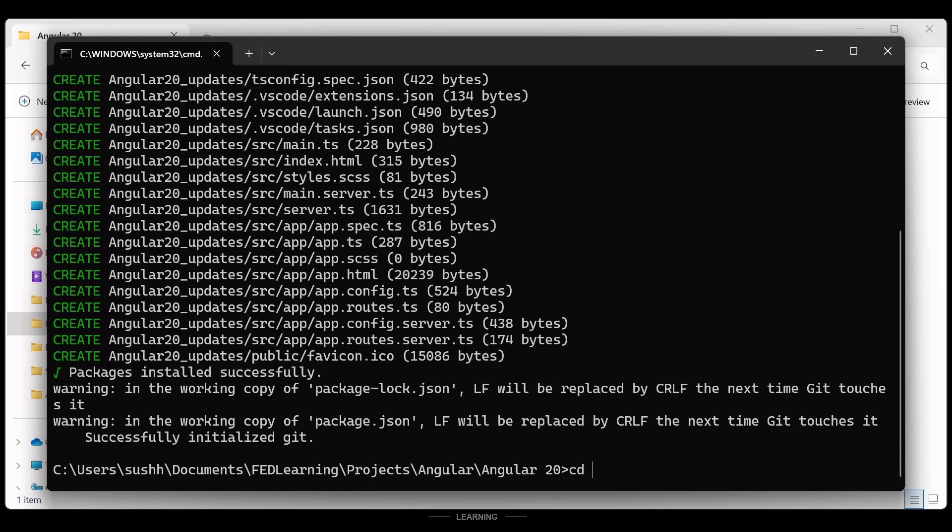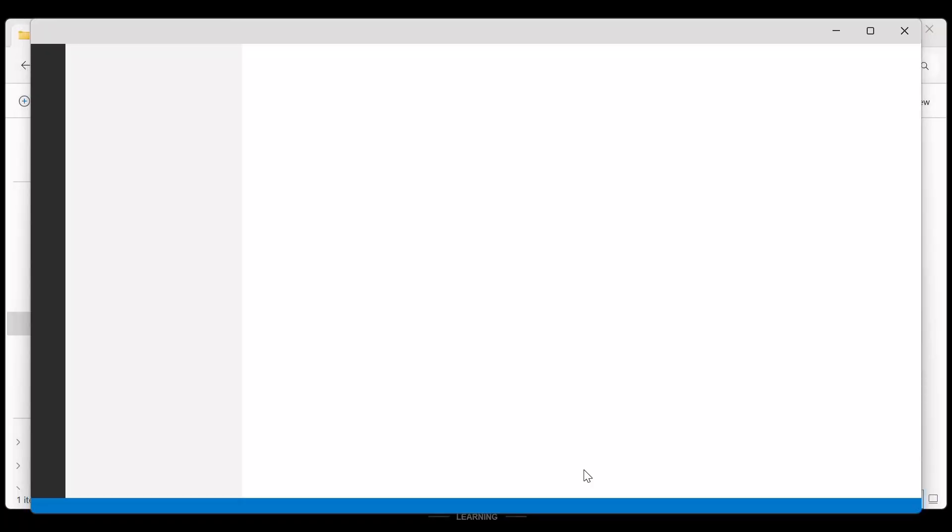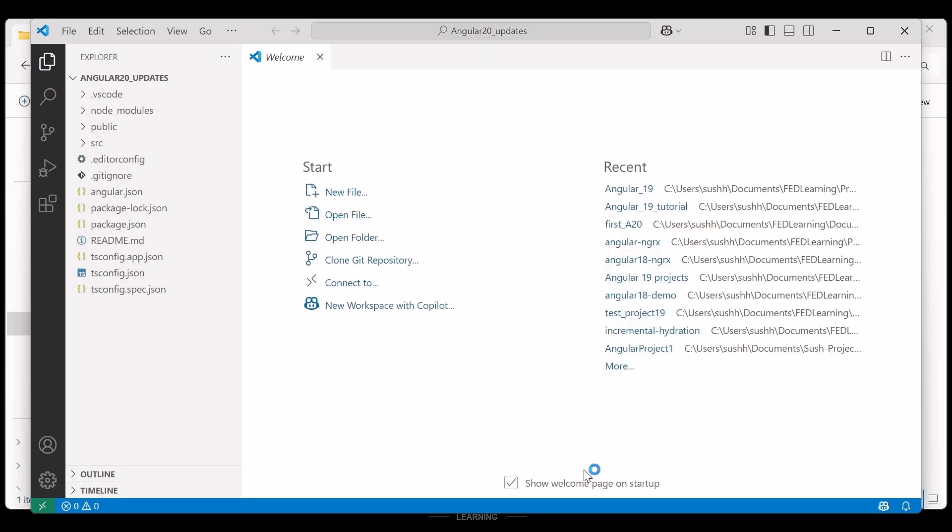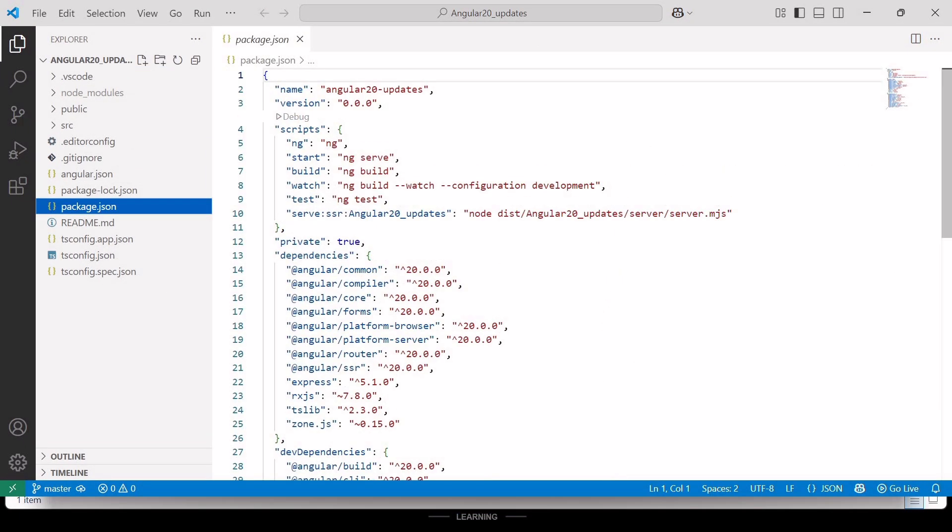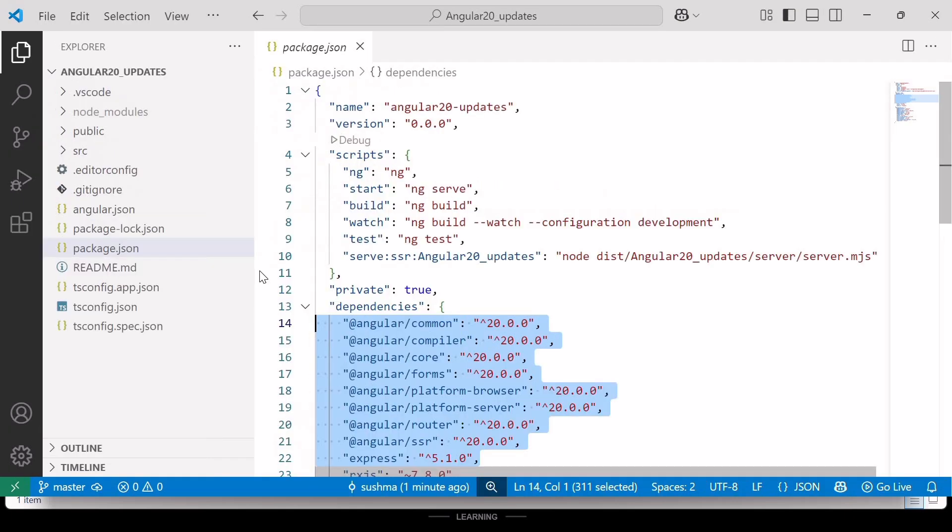So first I need to go inside this project Angular 20 update and then run command code space dot enter. Now here, if we check package.json file, we will see the project version is 20.